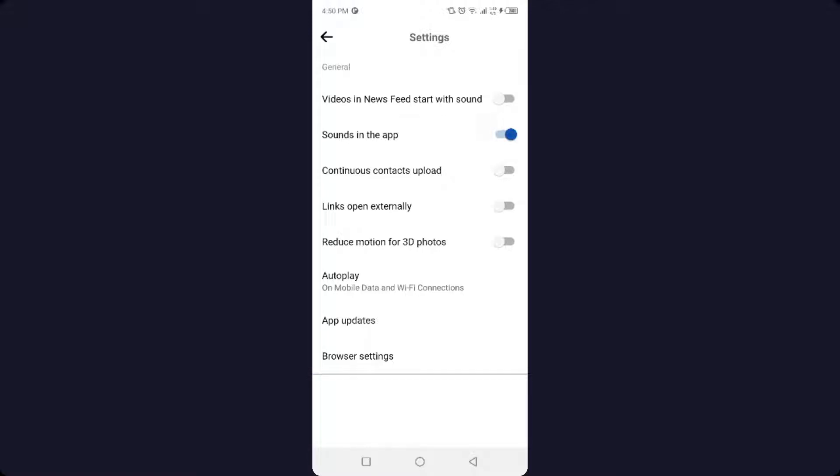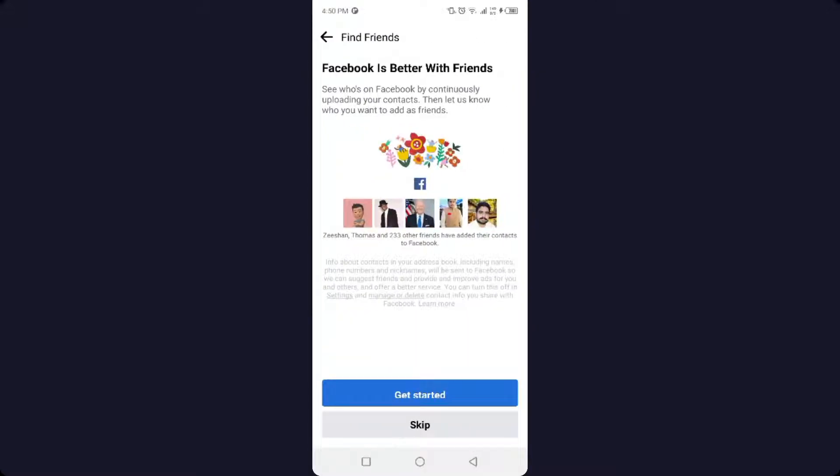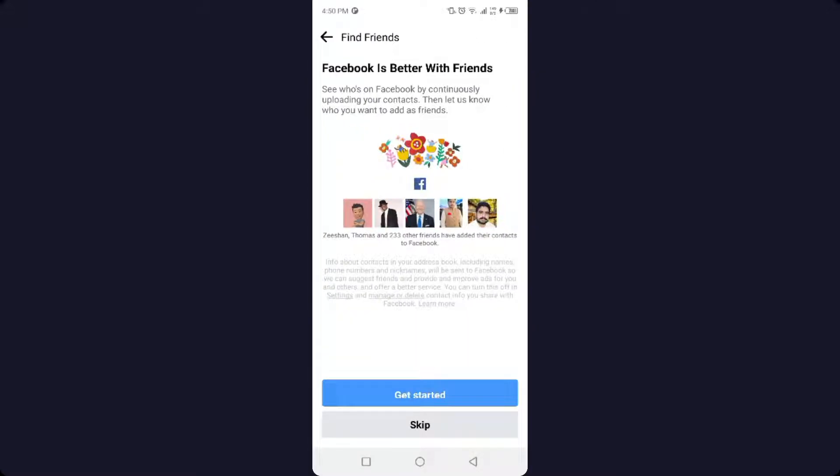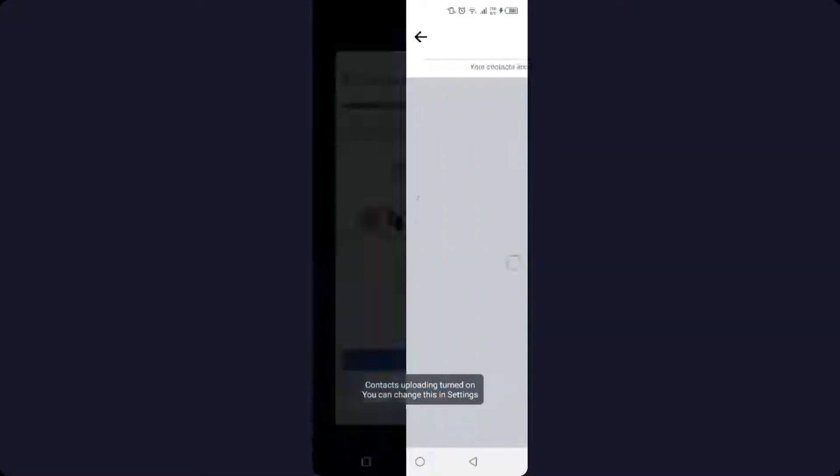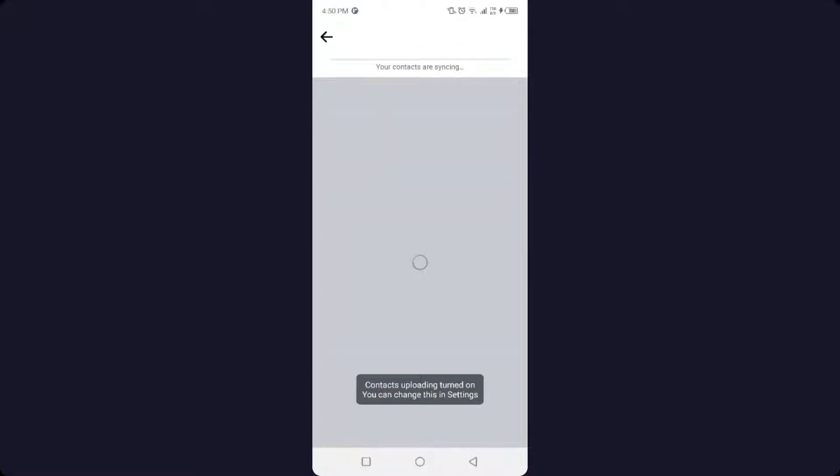need to click on the third option, Continuous Contact Upload. Click on that option and then you need to click on Get Started and click on Allow. So now you can see that your contacts are synchronizing...